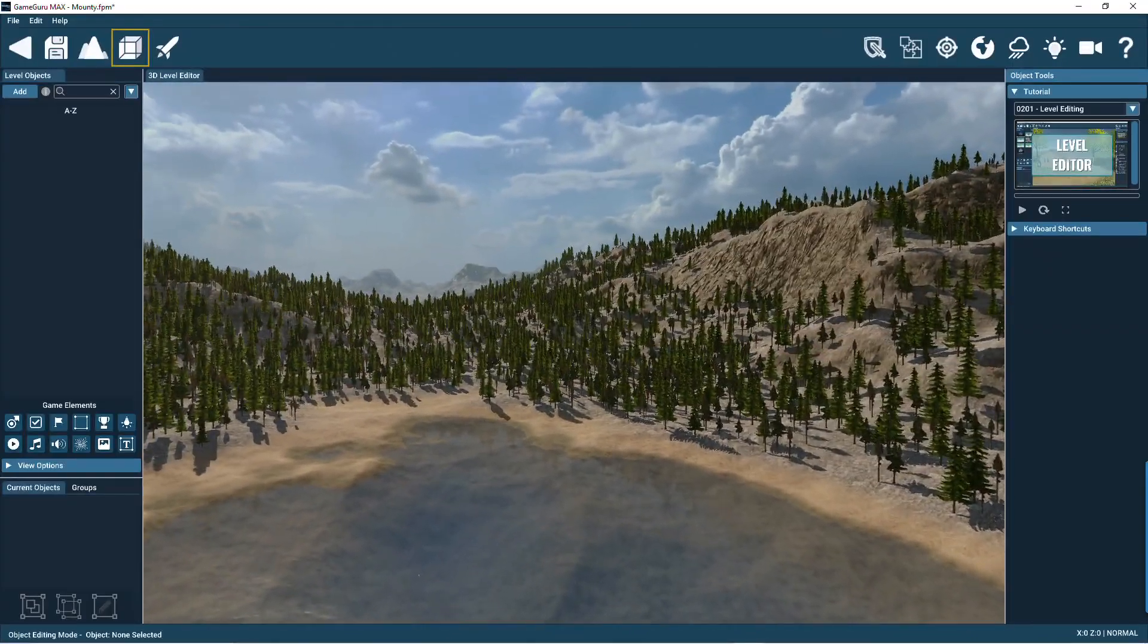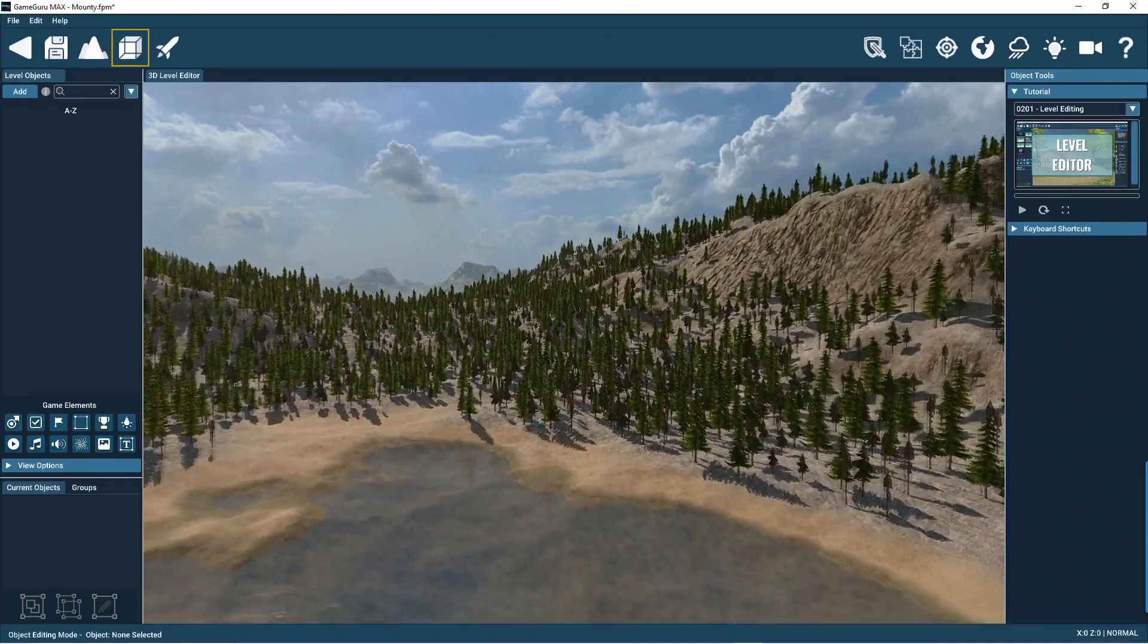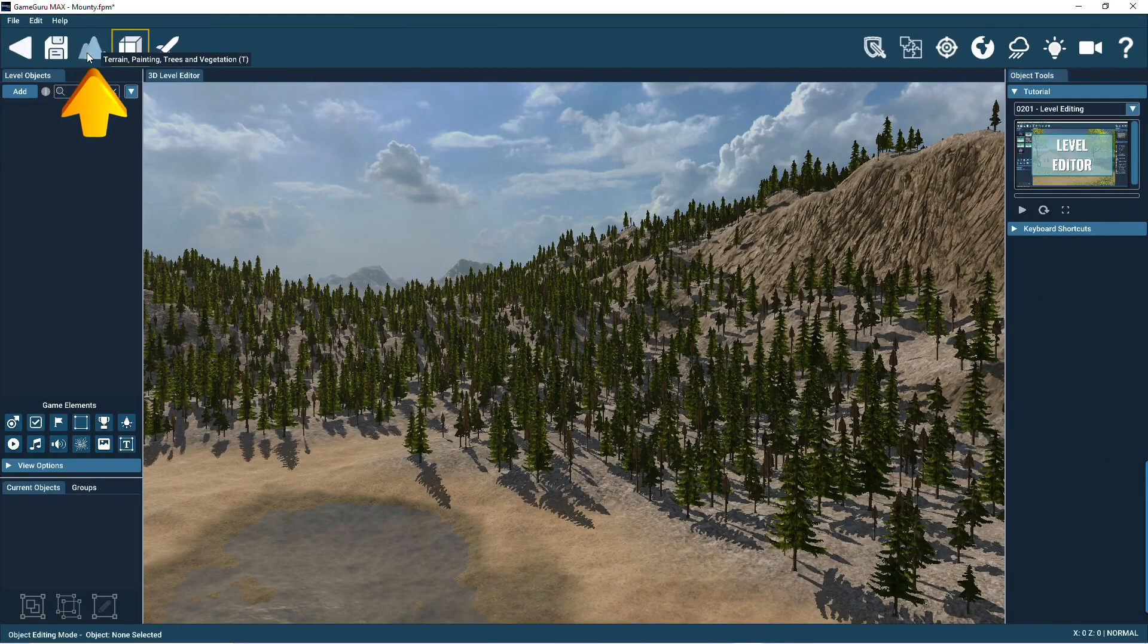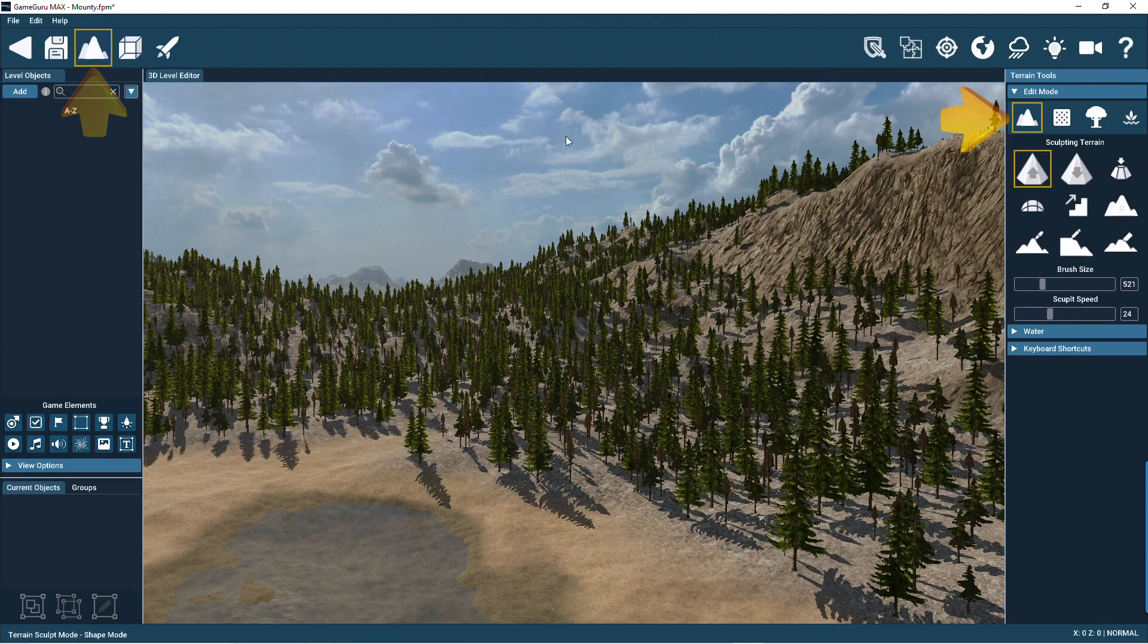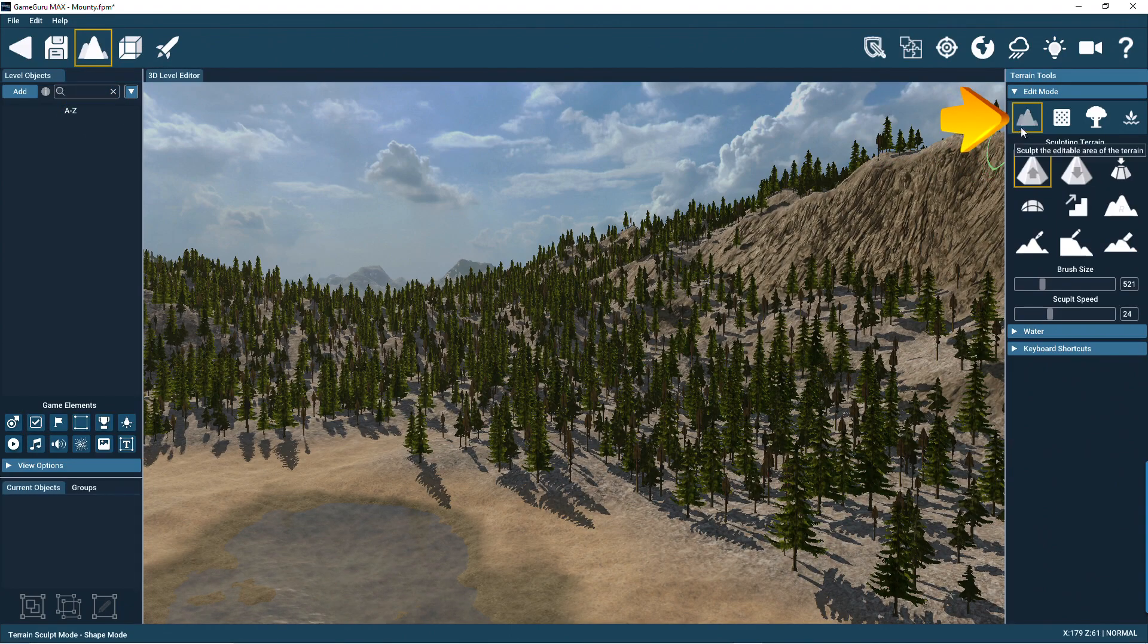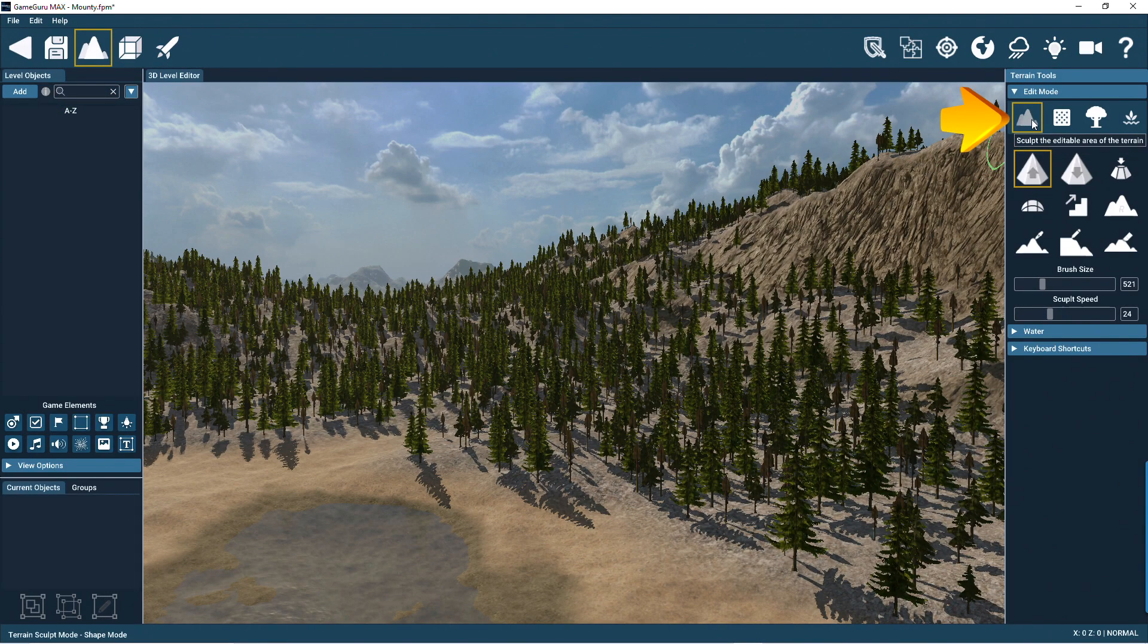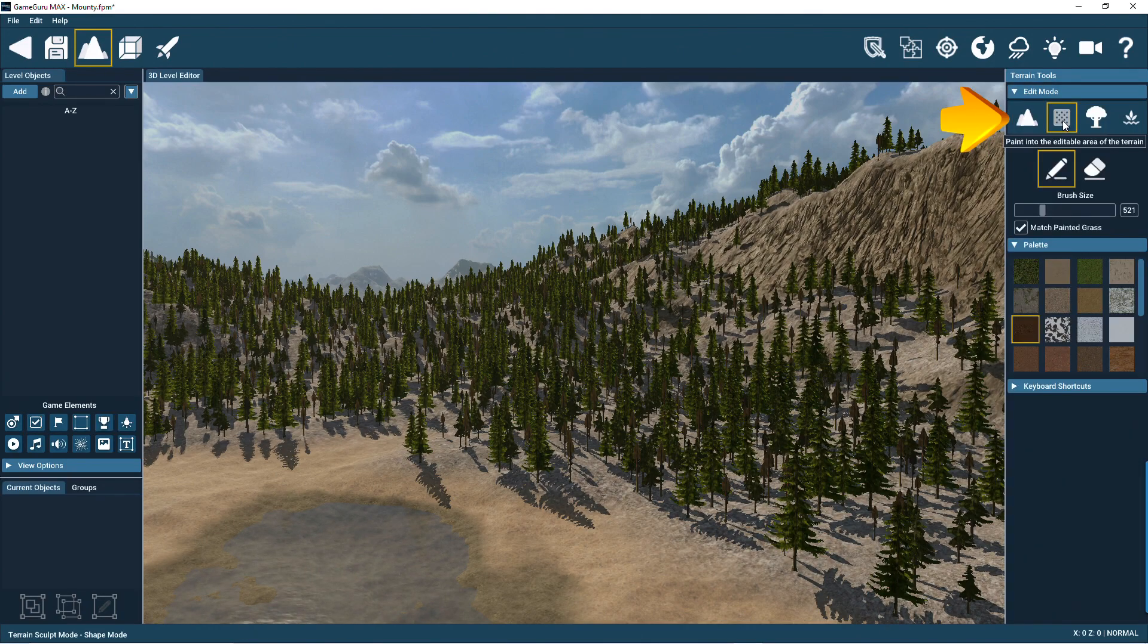You can edit the terrain by using the terrain editing tools. Click this icon or press the T key to enter terrain editing mode. Presented on the right here are the terrain tools.